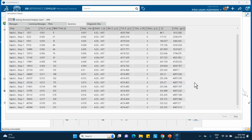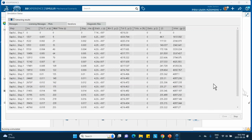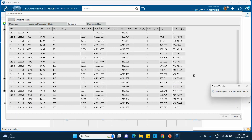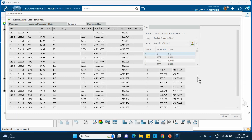No finite element analysis should be accepted without doing a mesh convergence study — you already know that. And this is done.